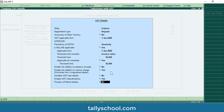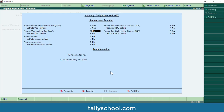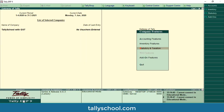'Provide LUT/bond details' — this is a letter of undertaking or bond filed with the government regarding GST, applicable mainly for exporters or importers, which is rare. So I will keep it to No and accept. Now we have entered and saved all the details, but you must accept once more to put everything into effect for the entire company. Many people mistakenly press Escape here; instead press Accept, and now the details are saved.